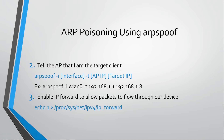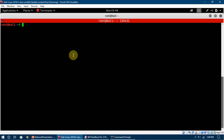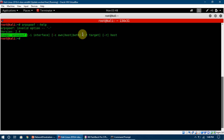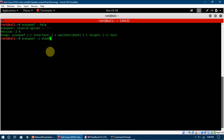Every time we try to use a new tool, we can just write the tool name followed by --help. You can see it is showing me the usage: arpspoof, then the interface, then the target. So we are going to write the tool name, then wlan0, and then the target.